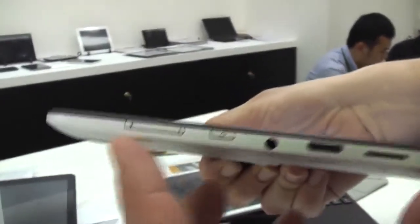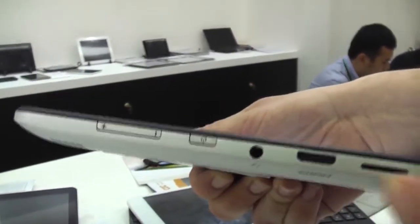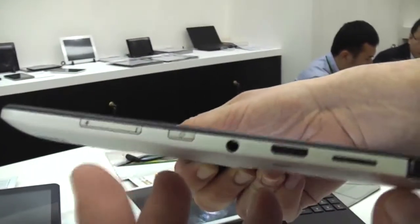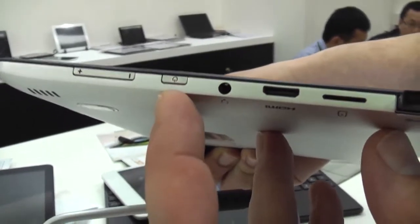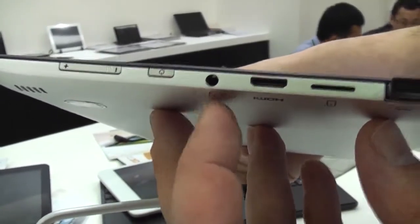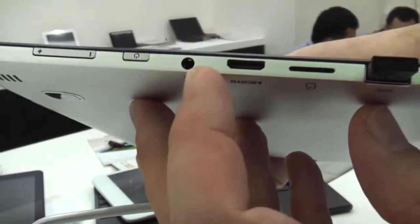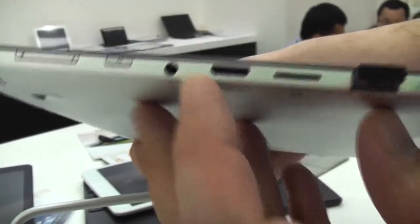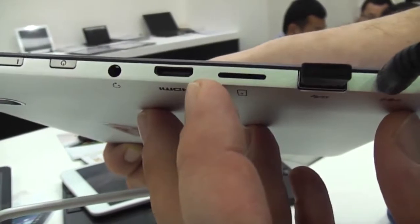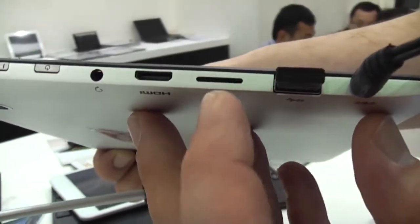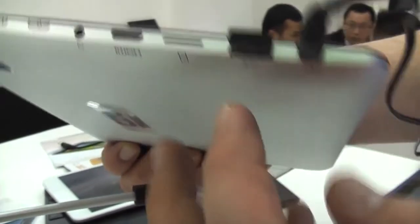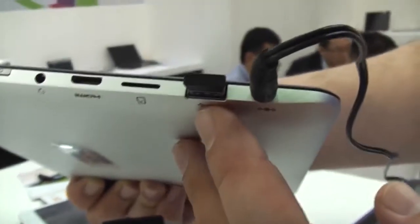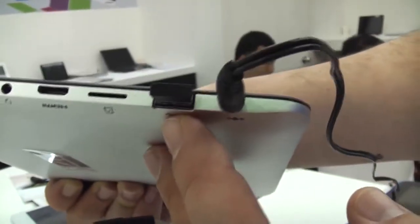On the left side we have pretty much all the ports and buttons. So this is the volume rocker. We have the power button right here. This is the headphone jack. It's a mini HDMI out and this is an SD card slot. This is a full-size USB port.